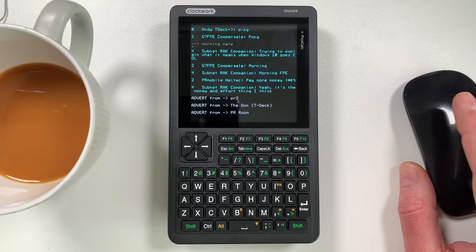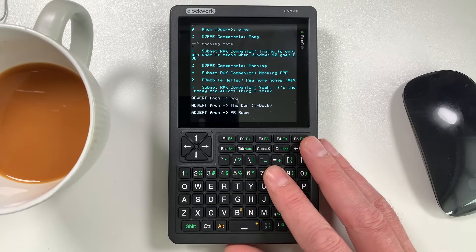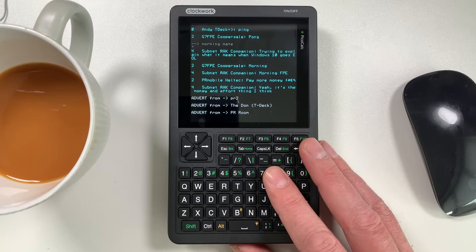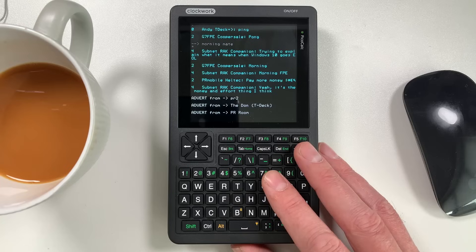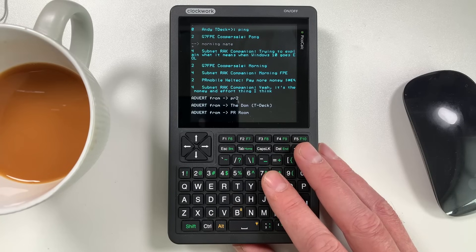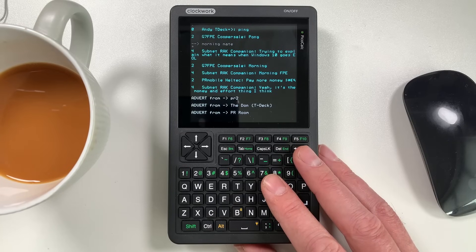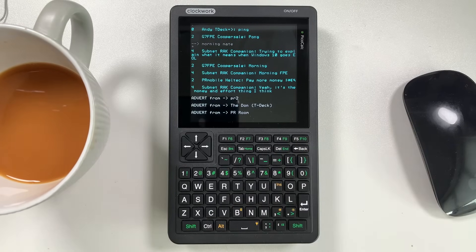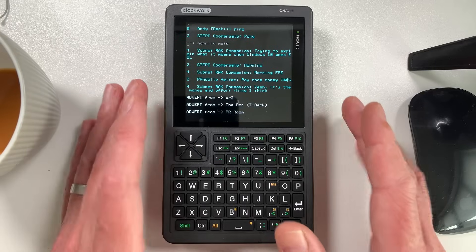Welcome back to the channel guys. This is the Clockwork Pico Calc. I absolutely love this thing at the moment. I'm having such a blast with it.